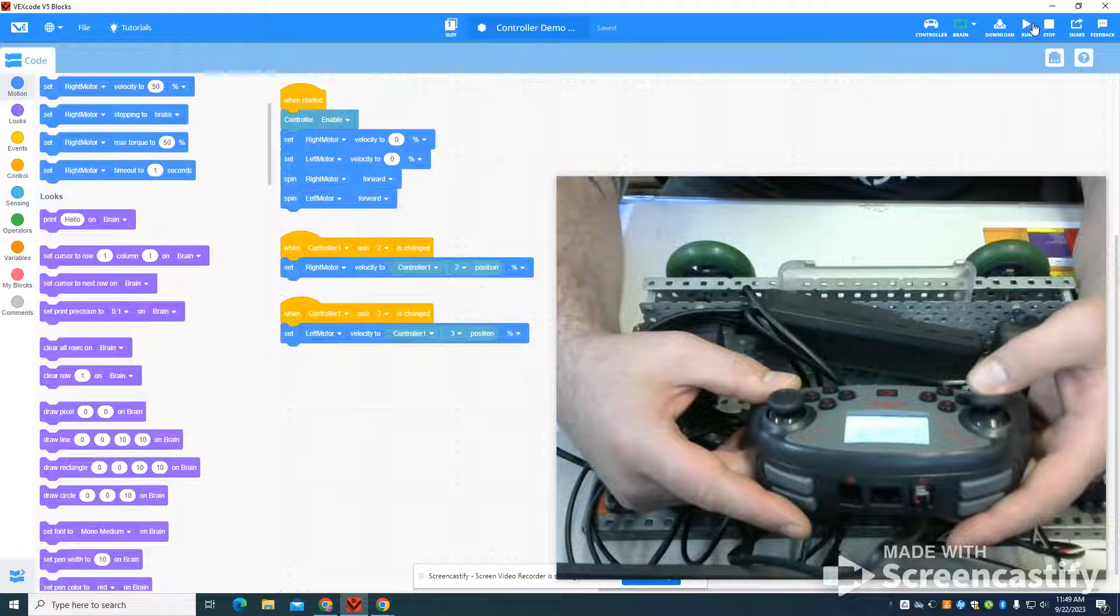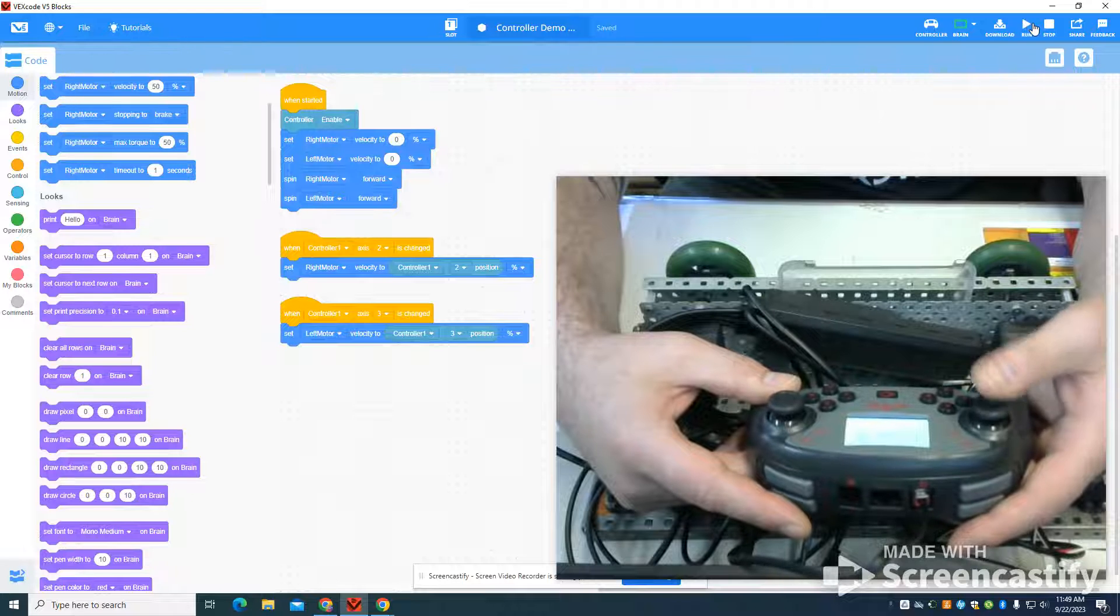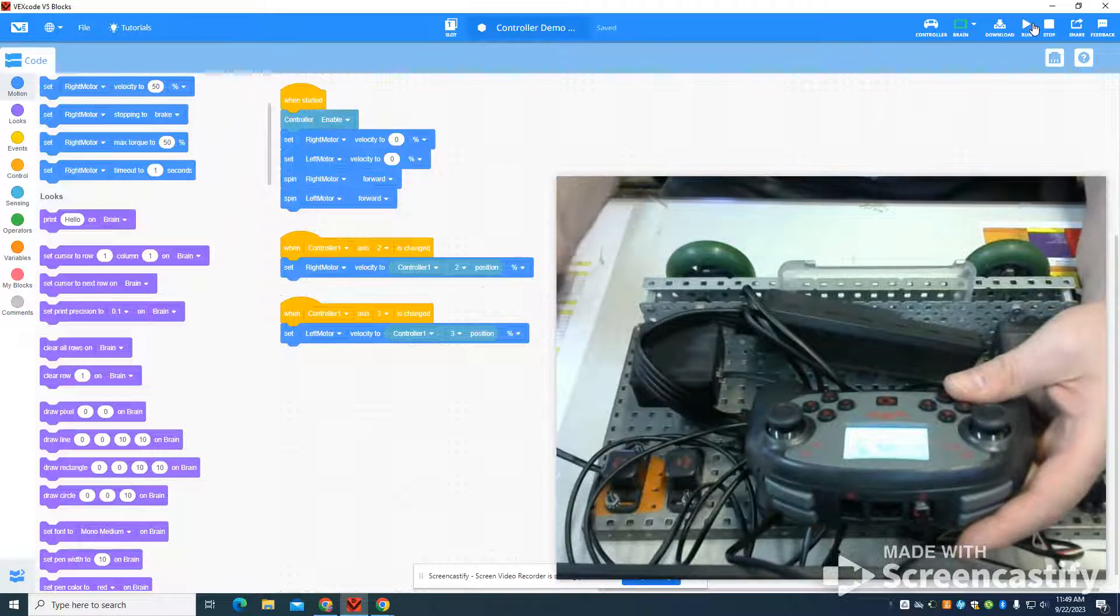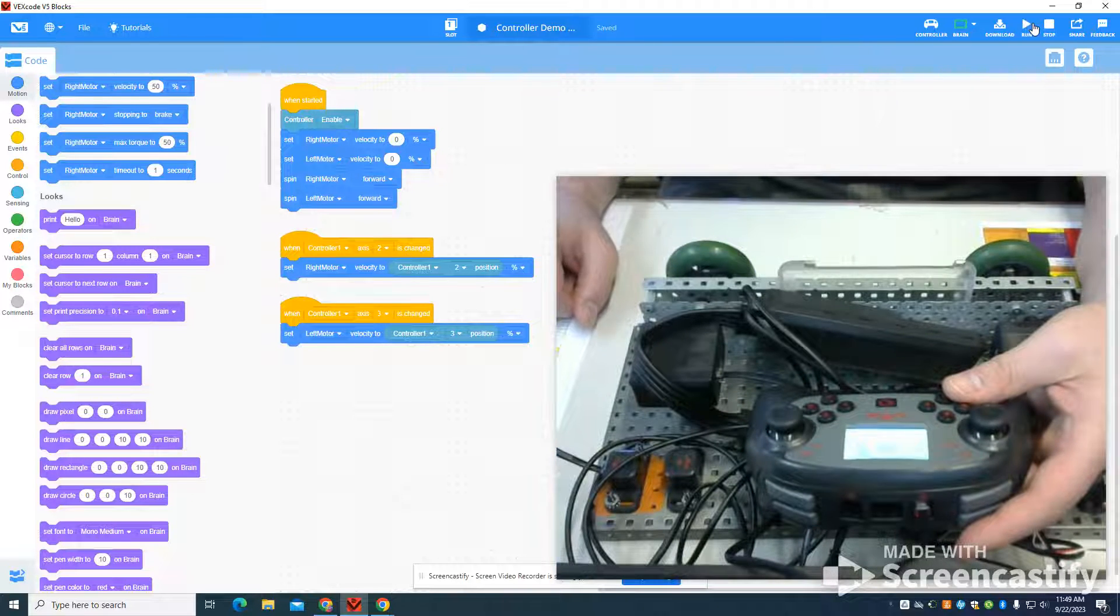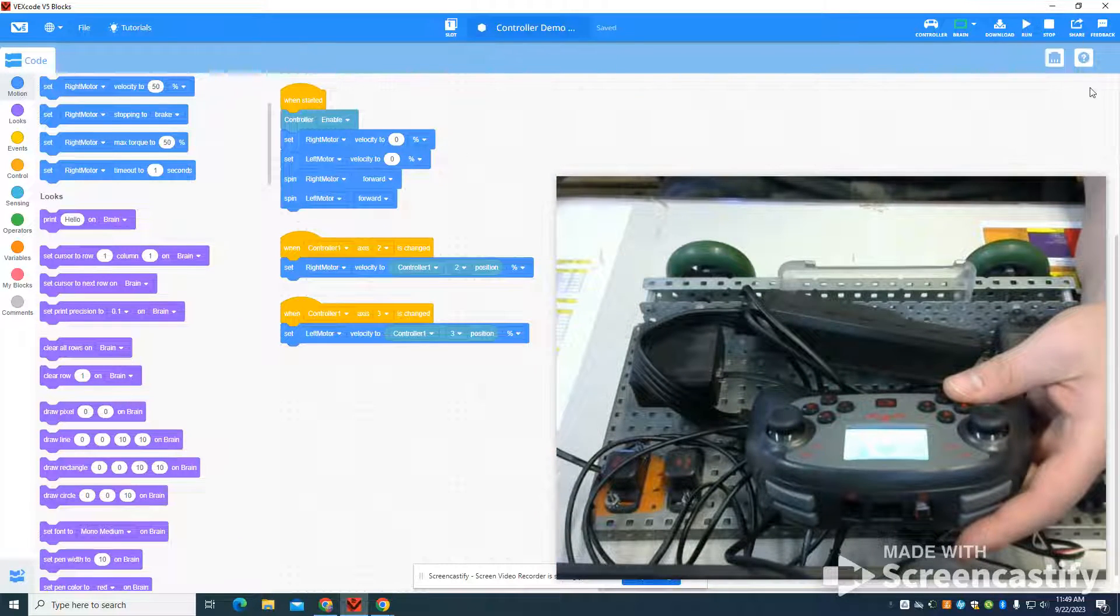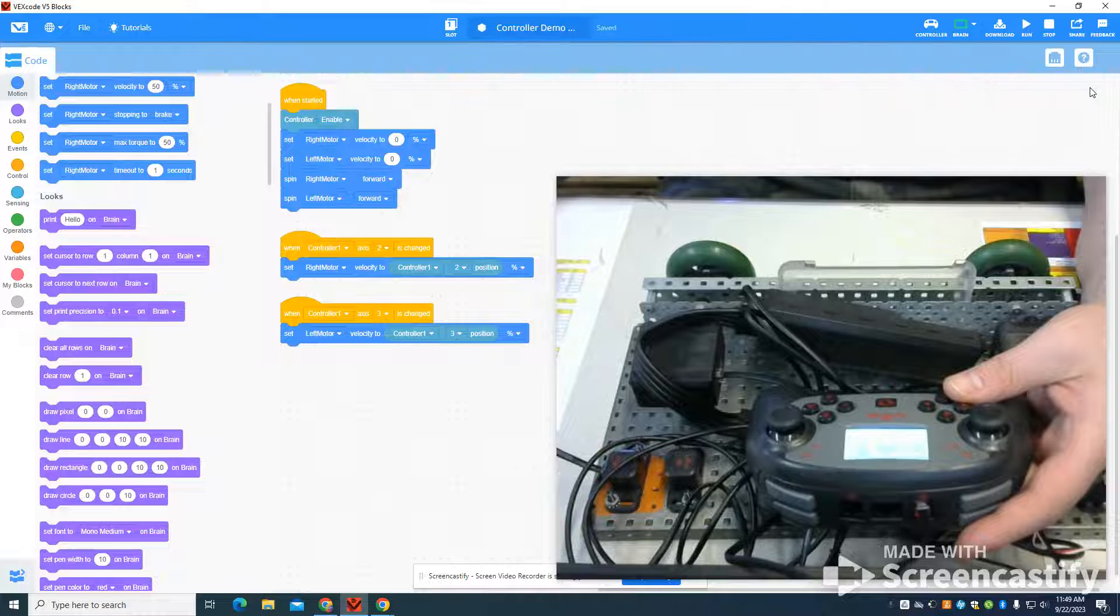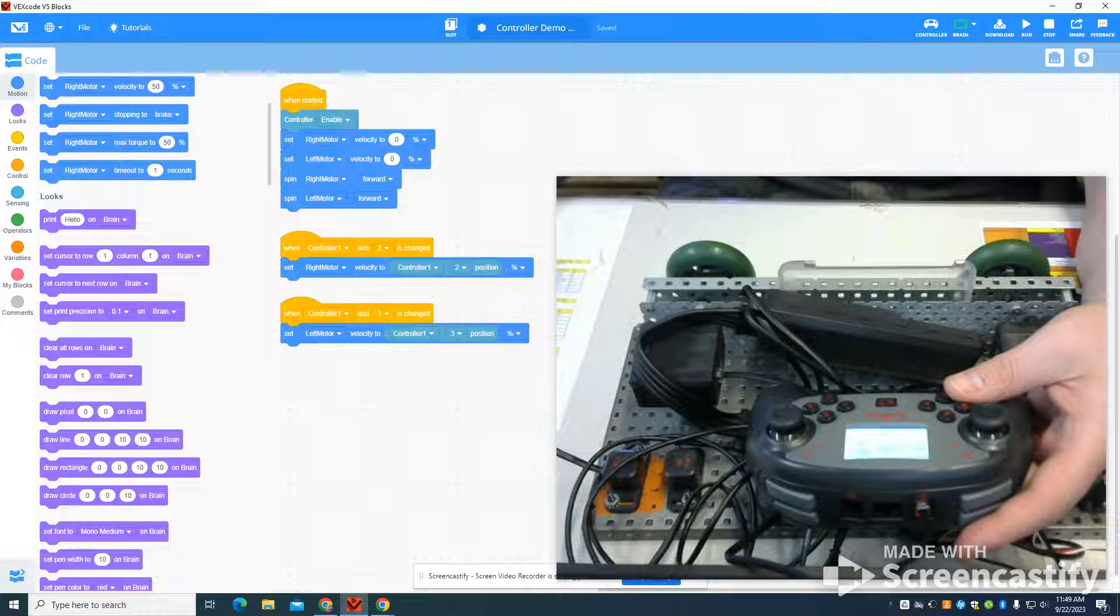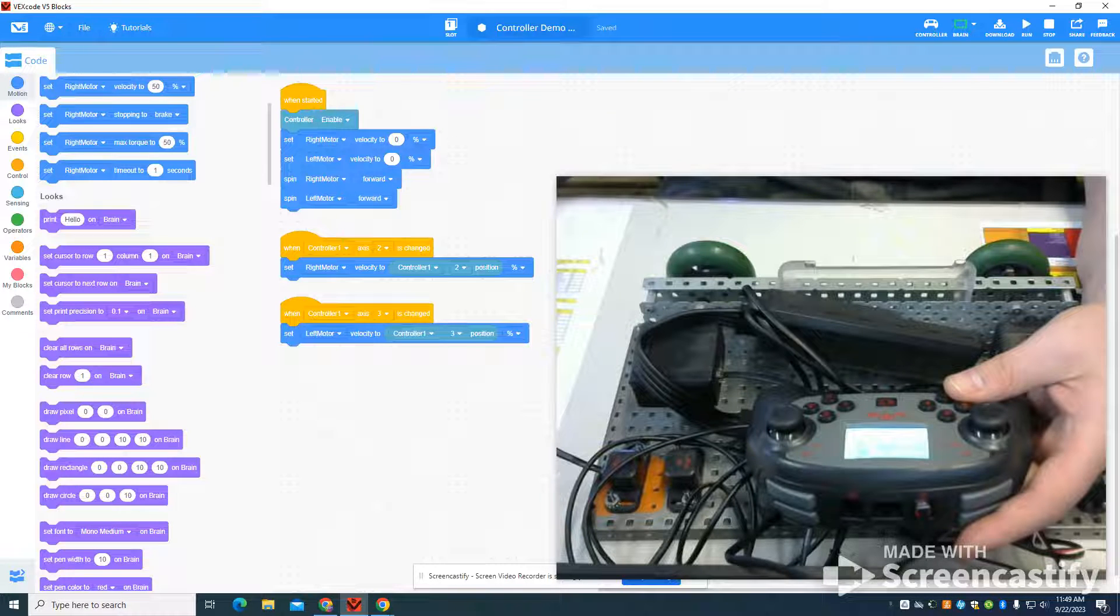So this is just an example of how to do a simple speed control program off of the motors as you can set up your own drive train.